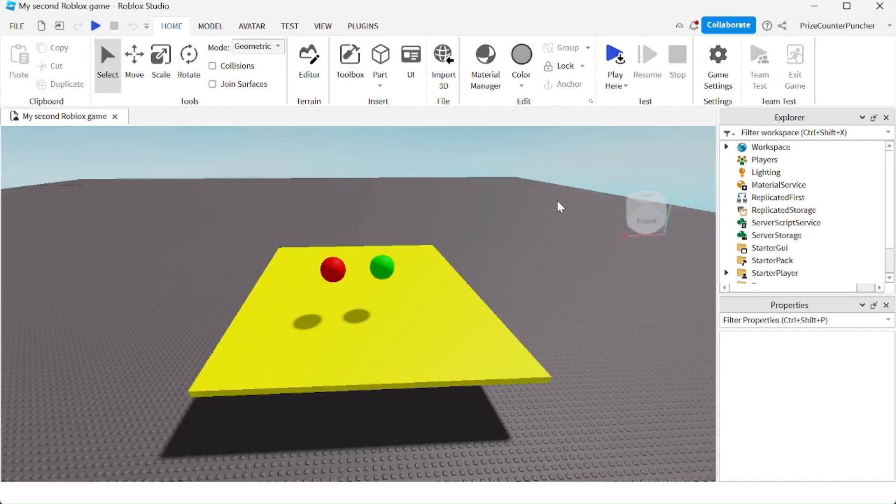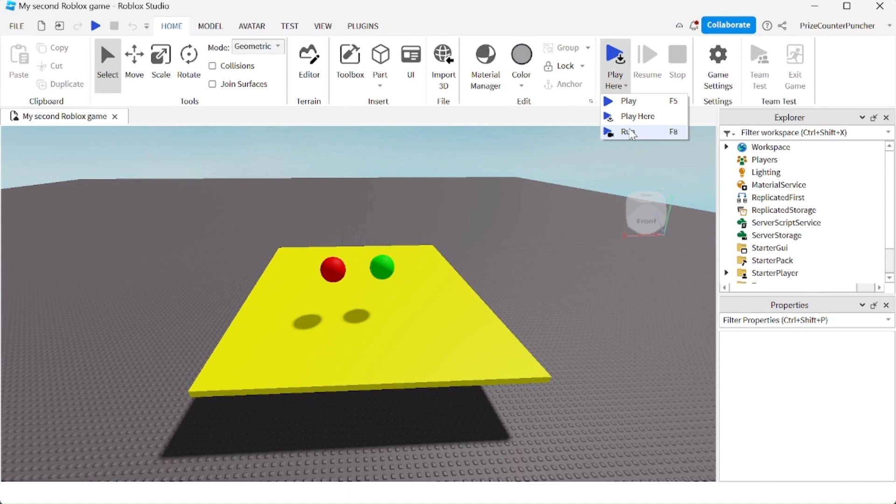The other option we have underneath here is the run option. You use the run option to test the physics inside the game.